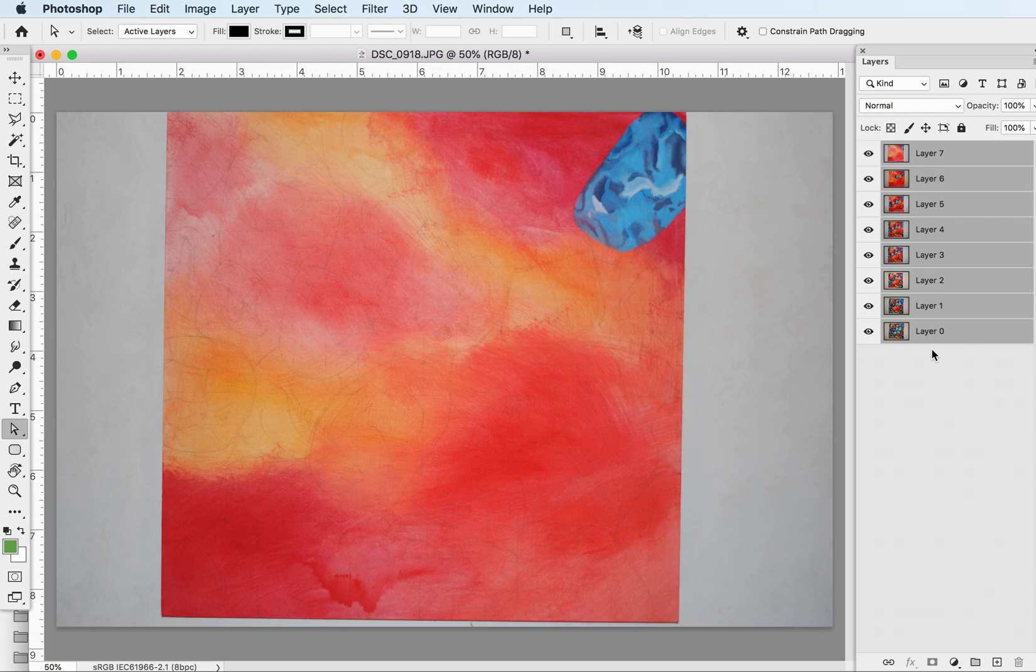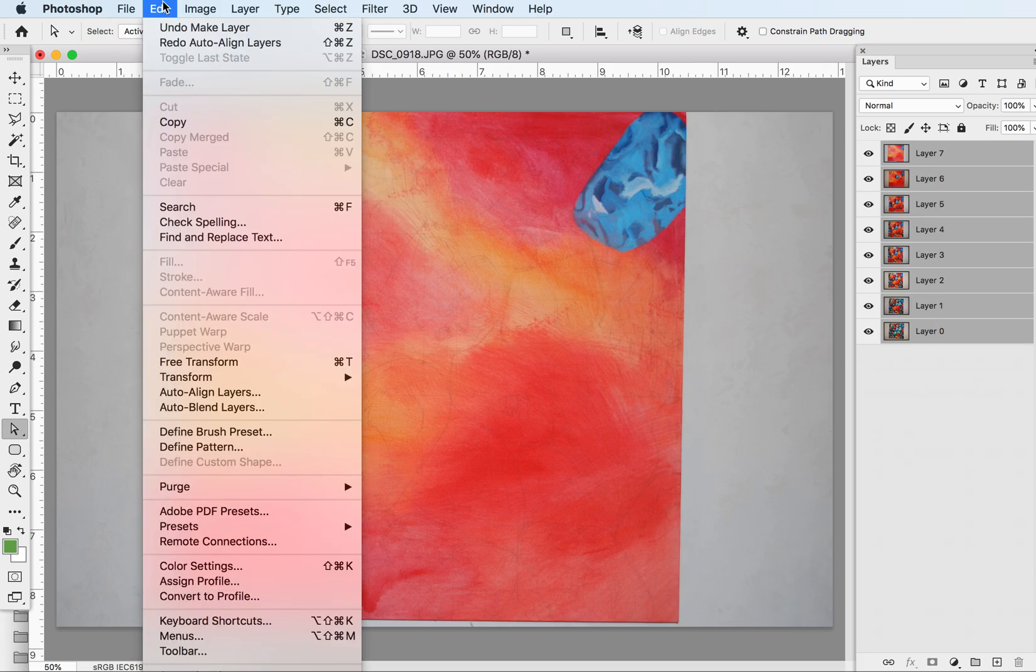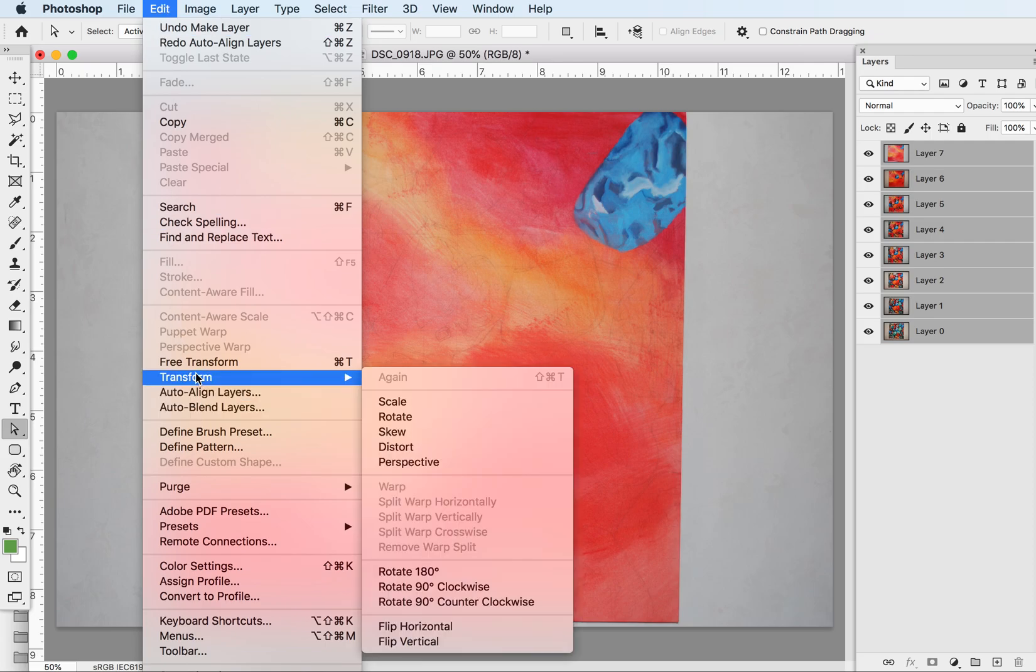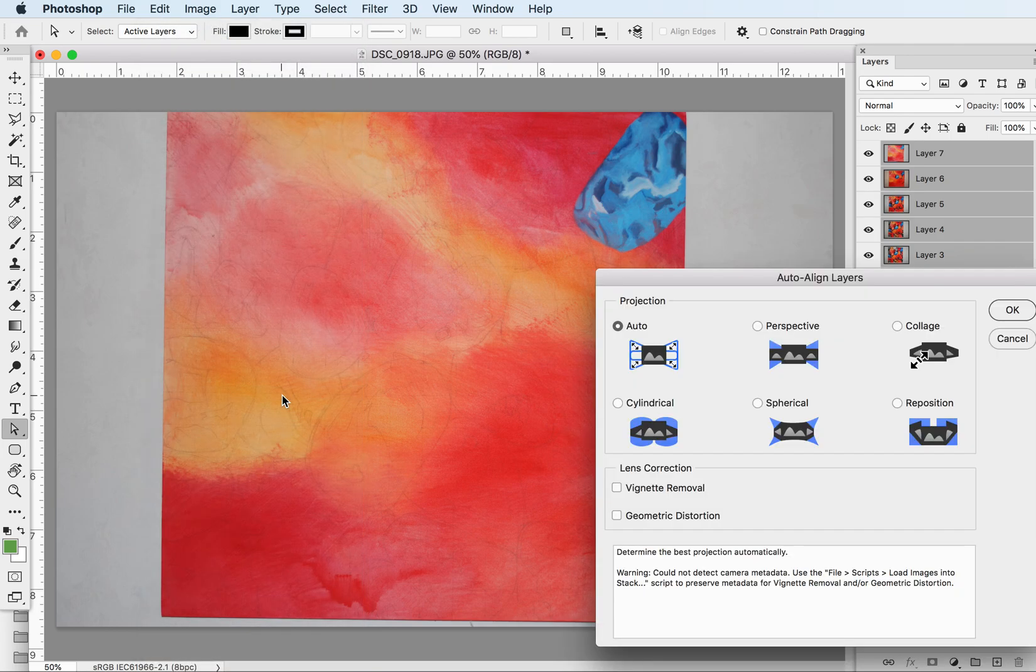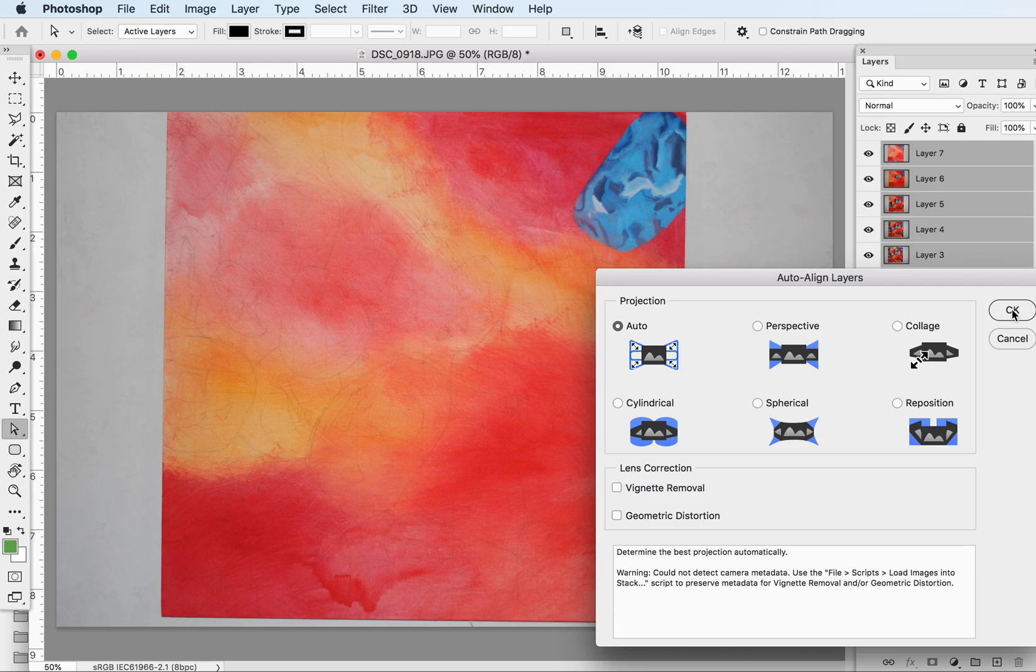You want to put all your images into one Photoshop file and put them all on a layer. Then come over here to Edit and go to Auto Align Layers. When I click on this, it's going to ask me how it wants me to do it. I'm just going to use Auto - that's typically what I use.